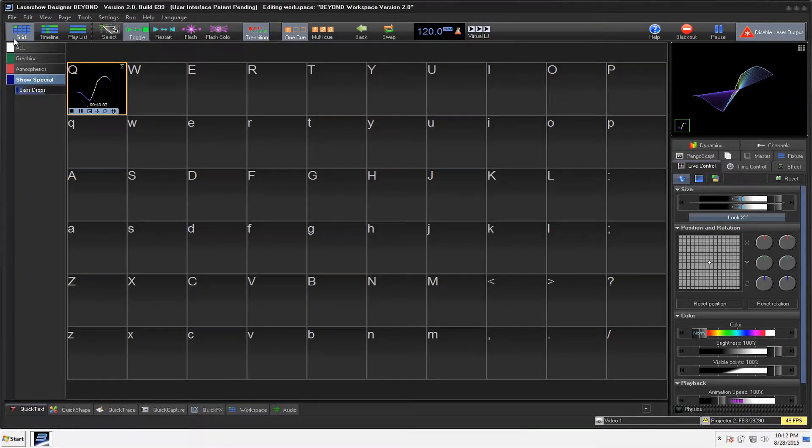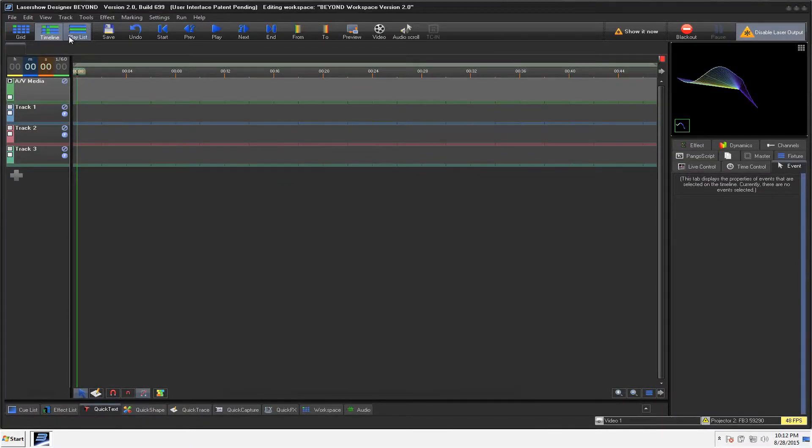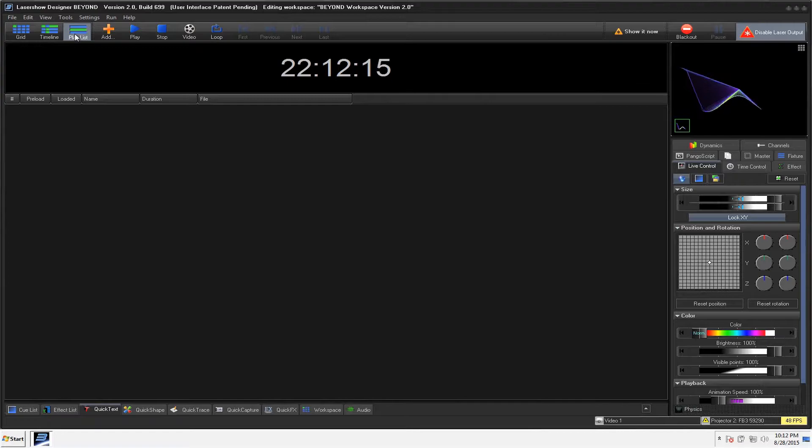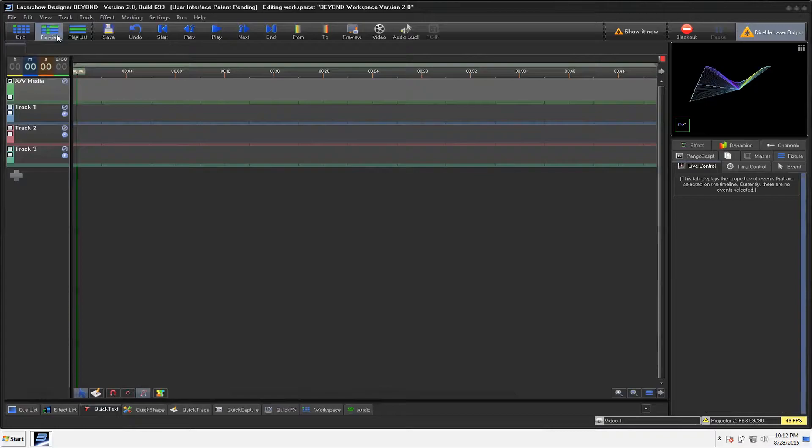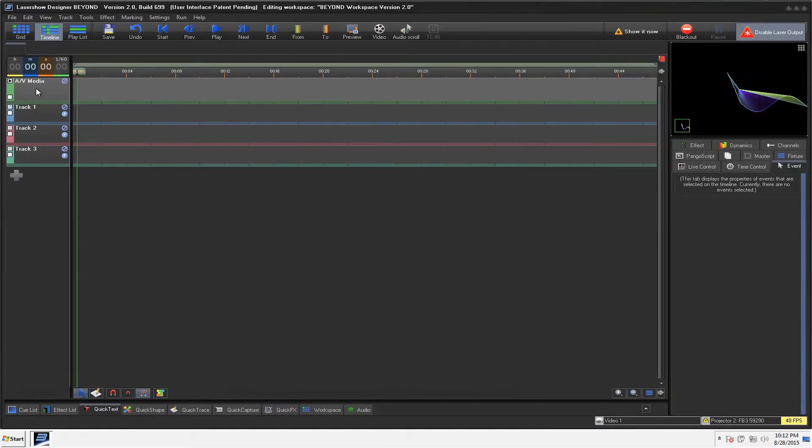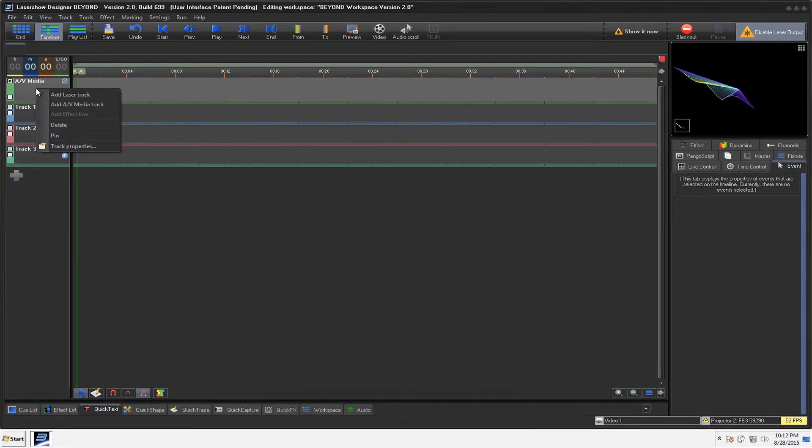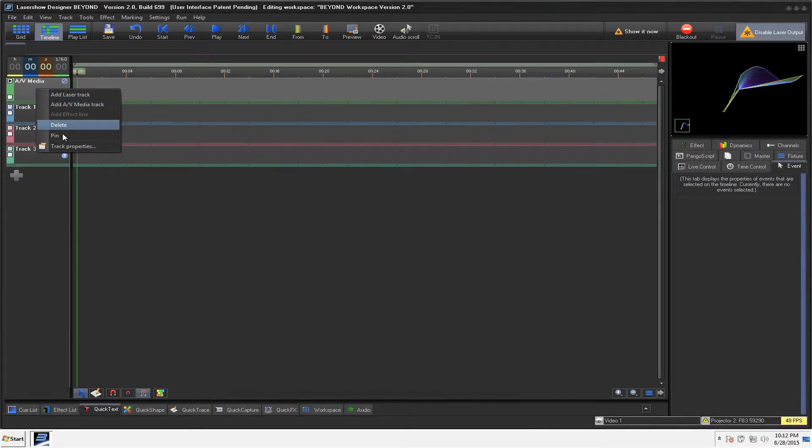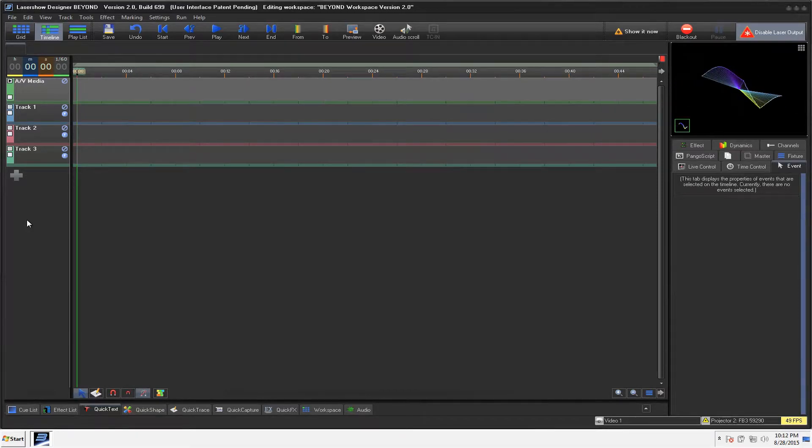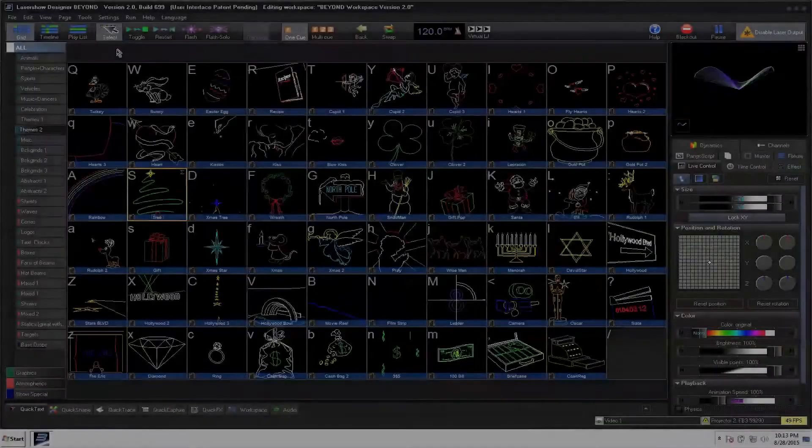Now, on this part here, the top menu, again, very similar. We've got Grid. You've got the Timeline option, which is really cool. And you even have a Playlist. It should be very similar to a lot of you guys that have done this via DMX. We're going to go over all that later. And you'll see that the Timeline also does AV Media as well. So you can add your laser track, your AV Media track. So this means that you could use this to run video, music, and laser.